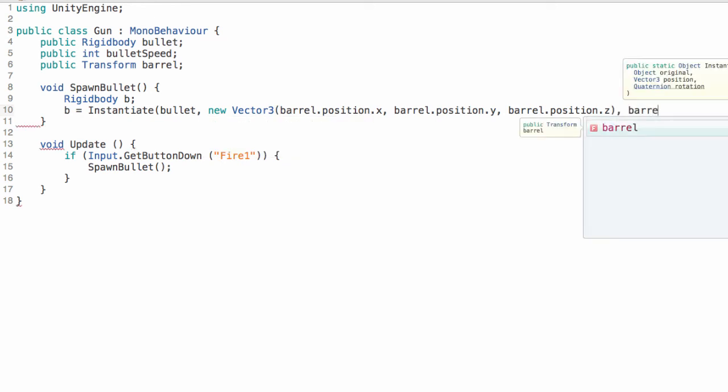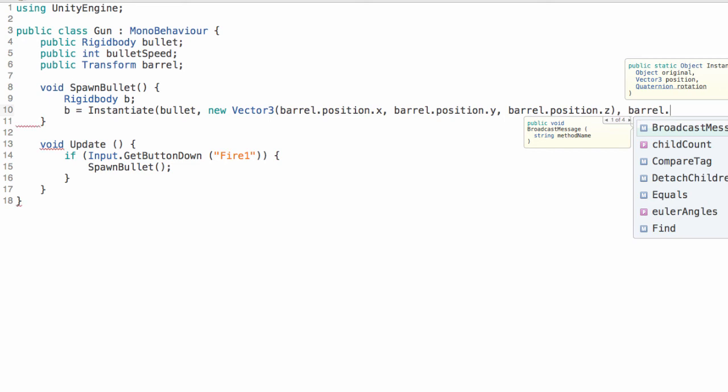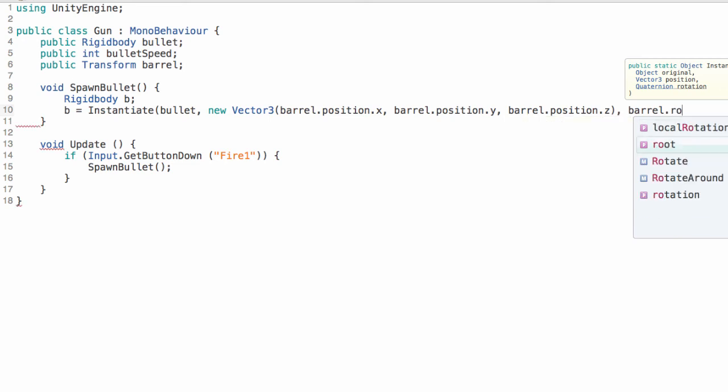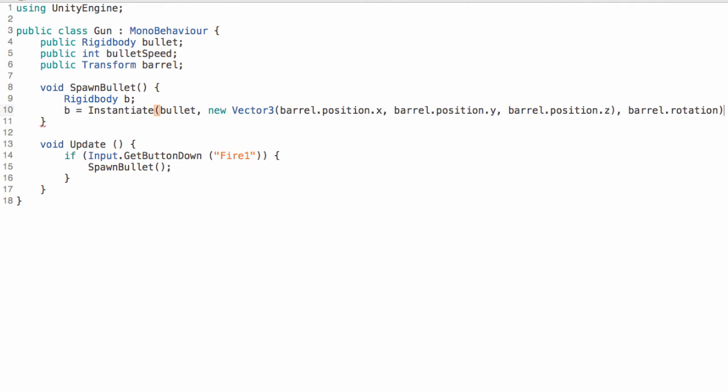And the last argument is the rotation. This doesn't matter a whole lot. We just want to make sure we're pointing in the right direction. So we're just going to take the barrel's rotation too.